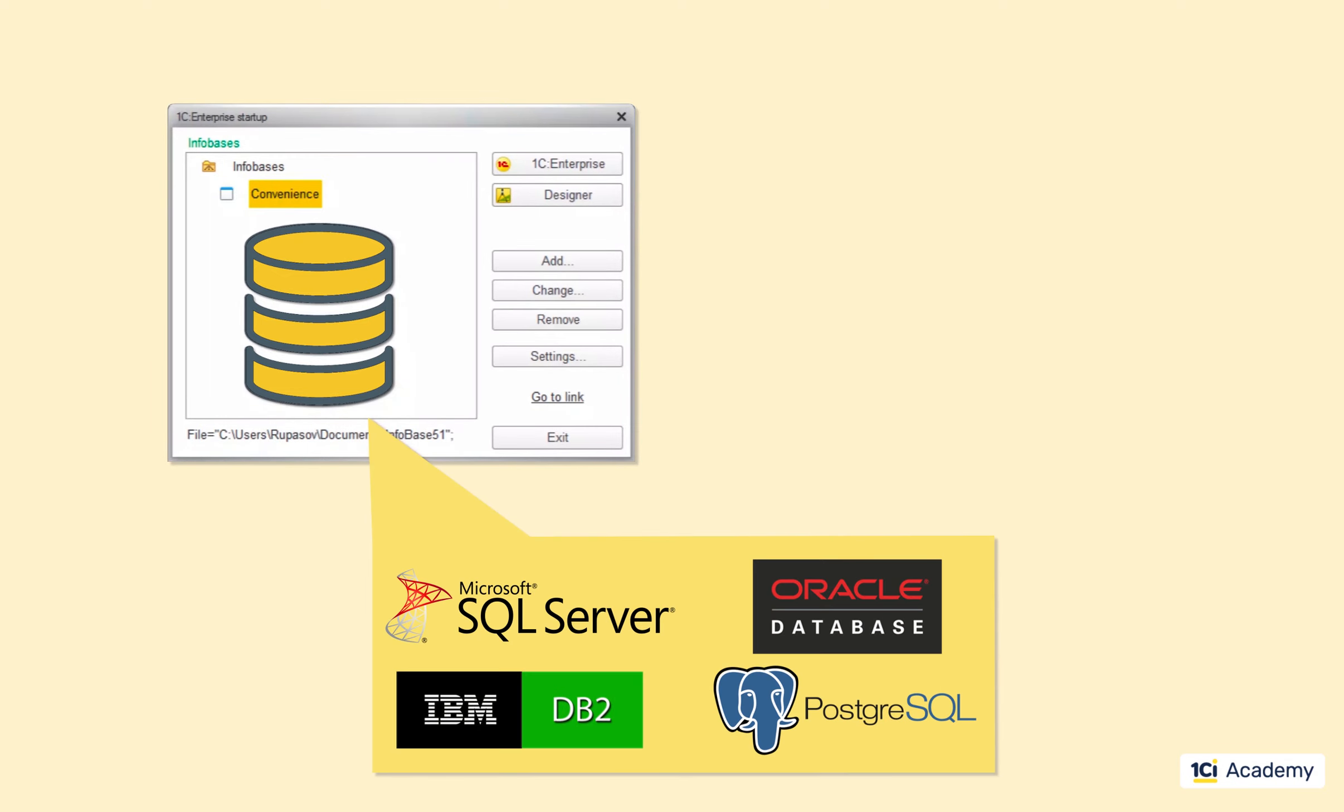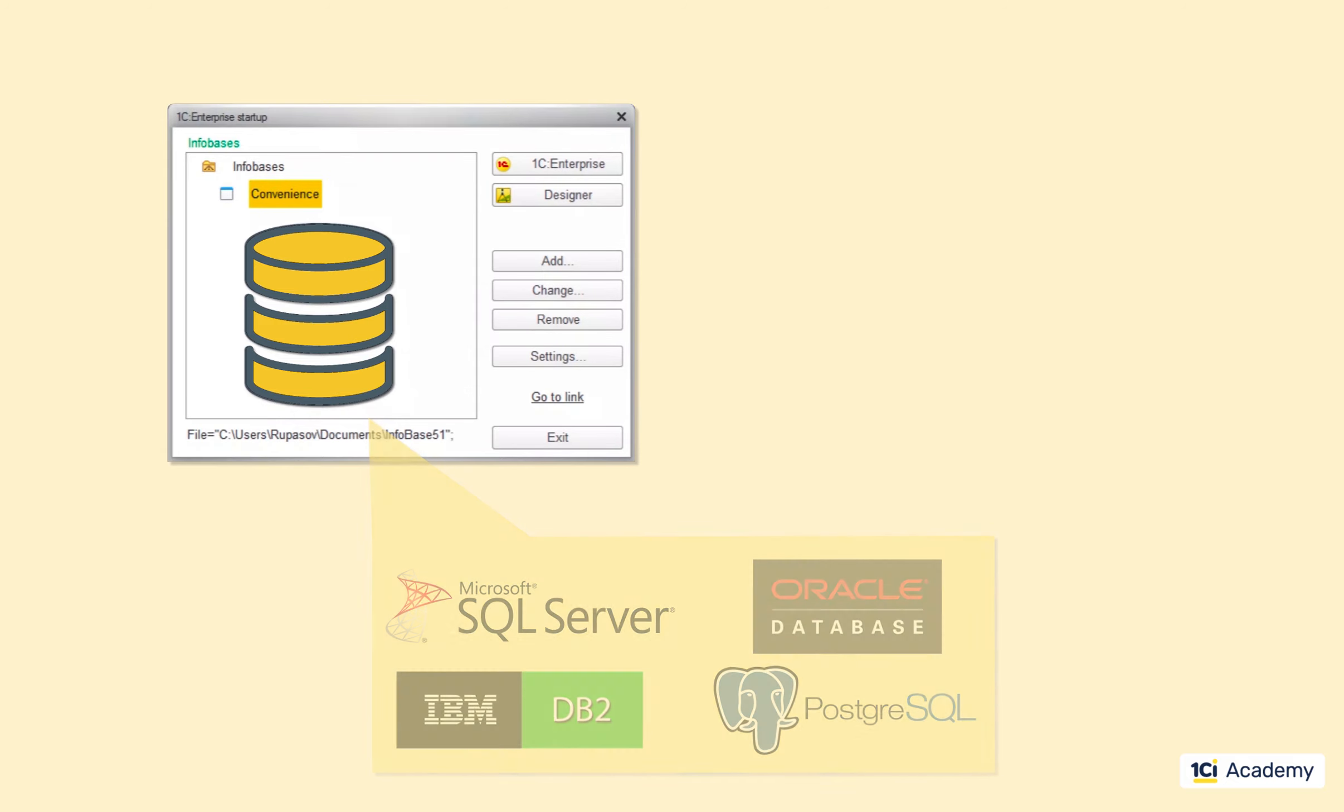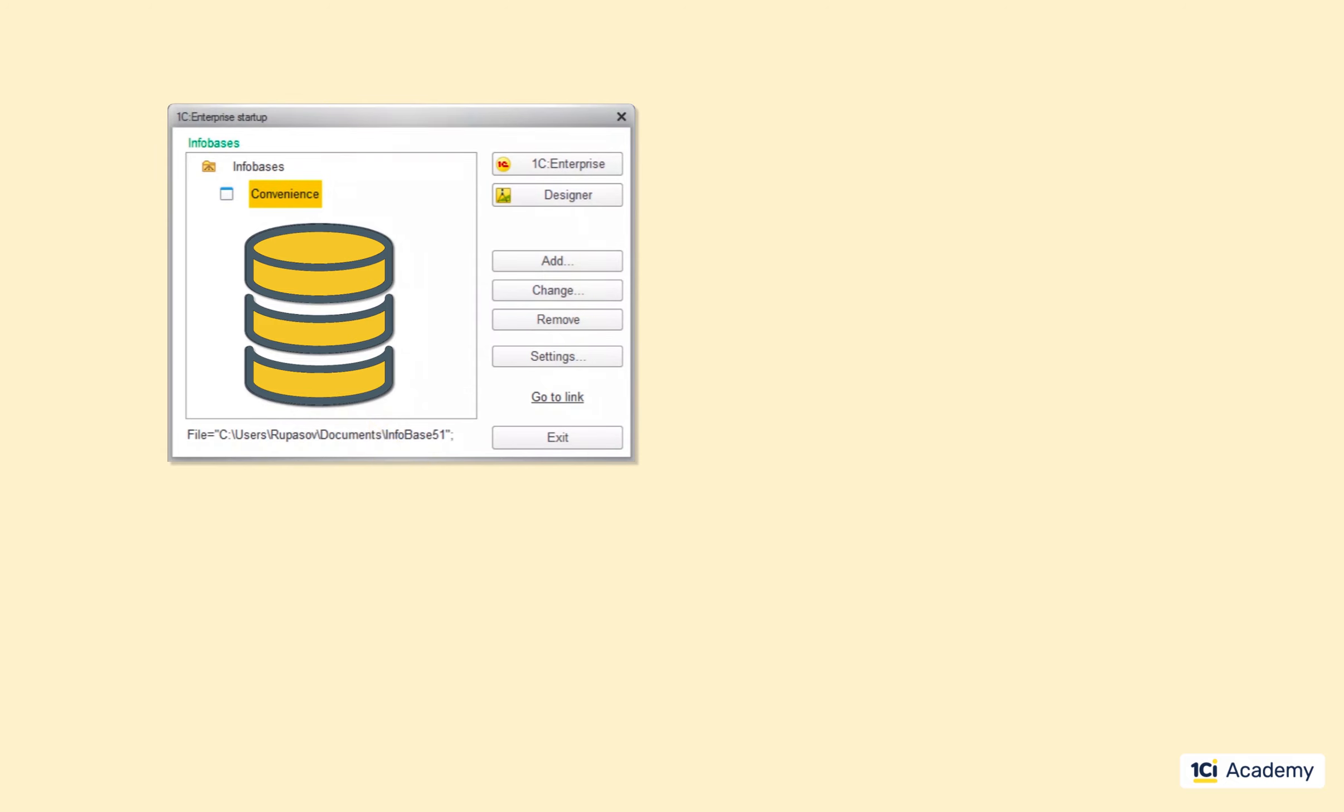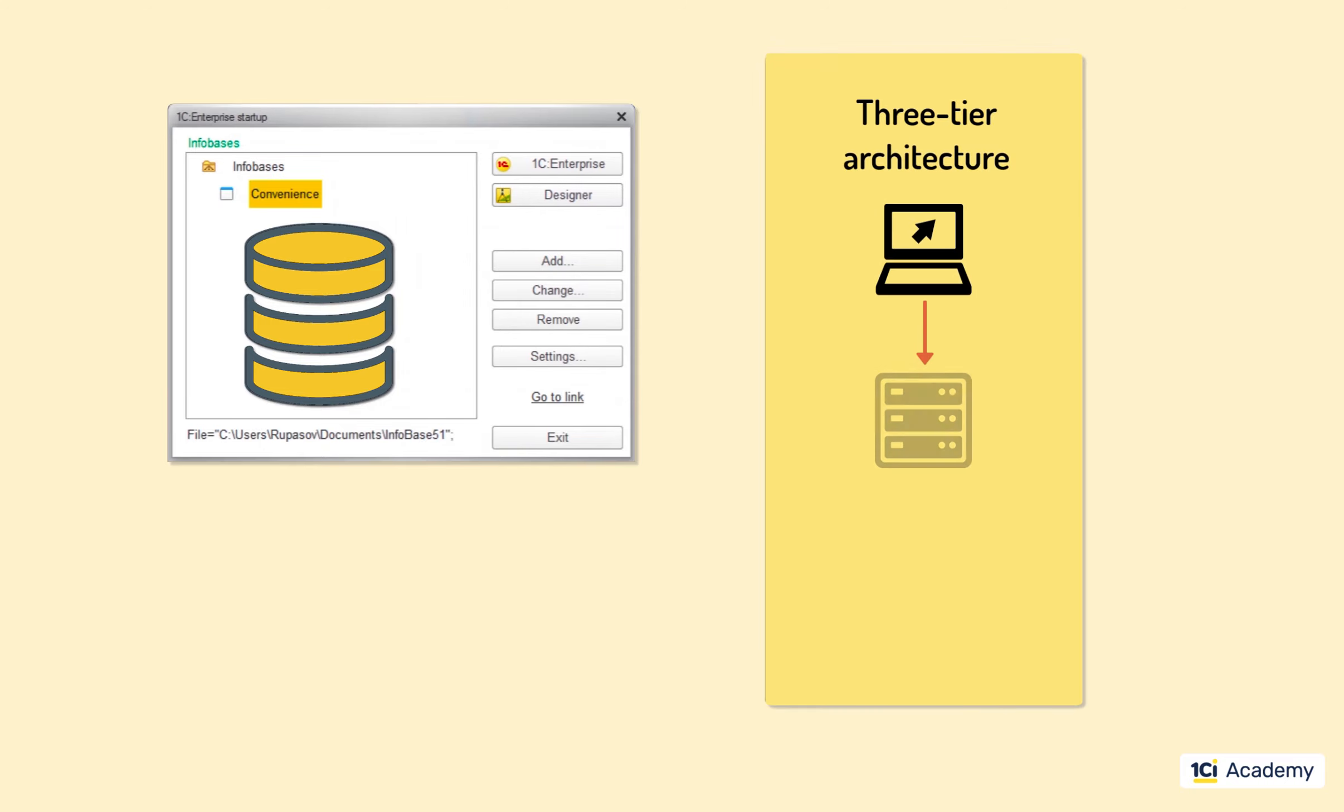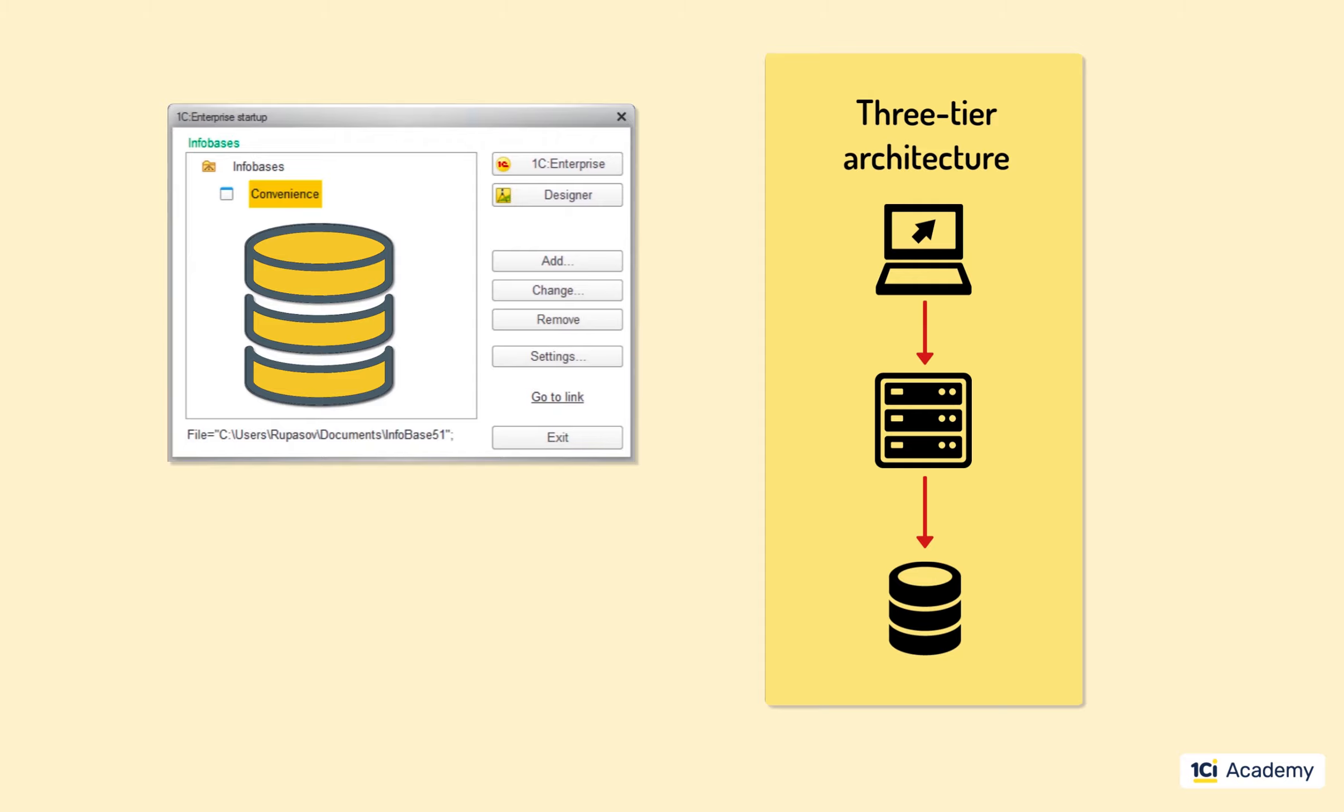DBMS-based infobases, on the other hand, are not desperately convenient from the developer's perspective, but the number of users they can handle depends only on the hardware performance. But there is a catch. This mode requires you to use a 3-tier architecture that includes 1C server and a database server, while the file-based mode is effectively 1-tier.